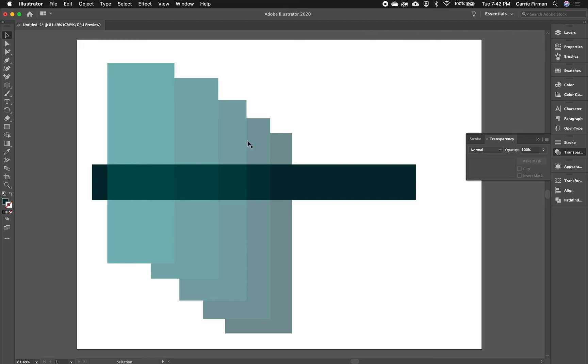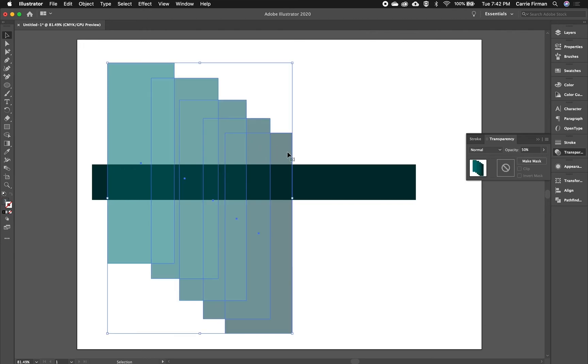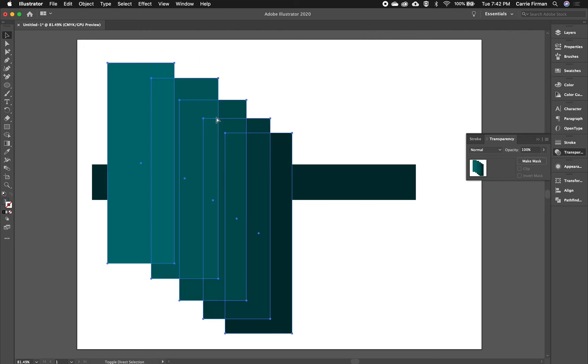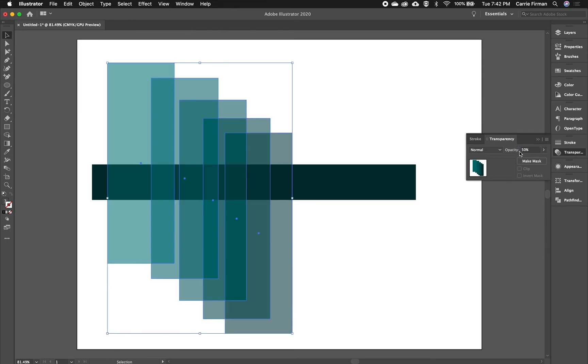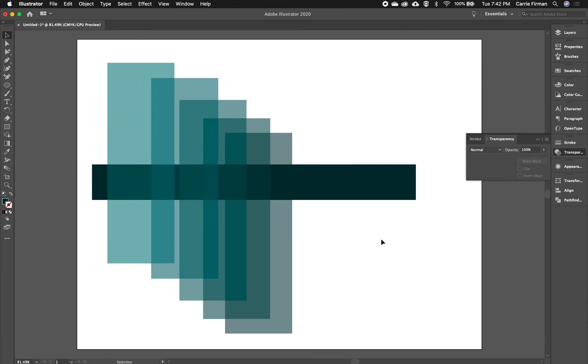Now if I ungroup this and again drop this to 50 as I did the first time, now I can see through each one and I can see through all of them as a group. So it really depends what look you're going for. If you want to have multiples of a shape and group them together to make a bigger shape so they act like one, you're going to want to keep them grouped and then control their opacity in the Transparency panel.